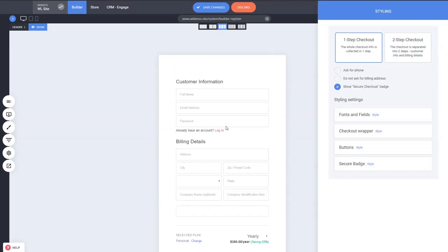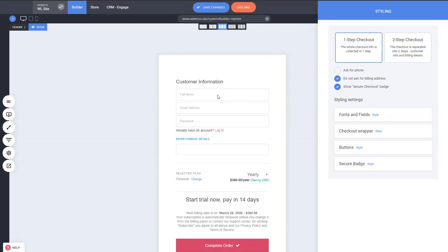You can disable the billing information from this checkbox, and you can see you'll be collecting payment, start trial now, pay in 14 days. So you collect the payments, people register and get inside the builder so they can experience the full platform, and after 14 days they will be charged right away automatically.